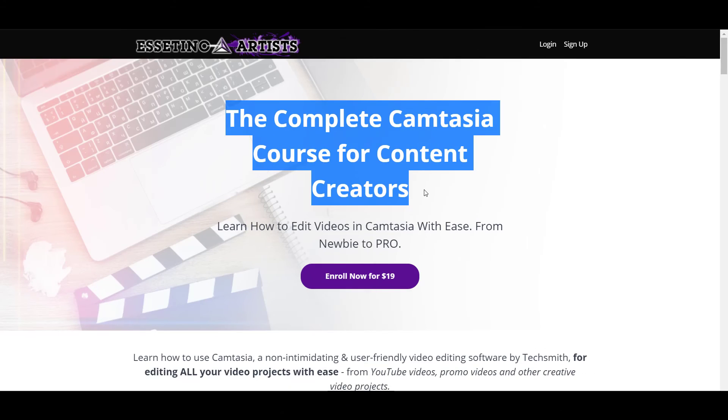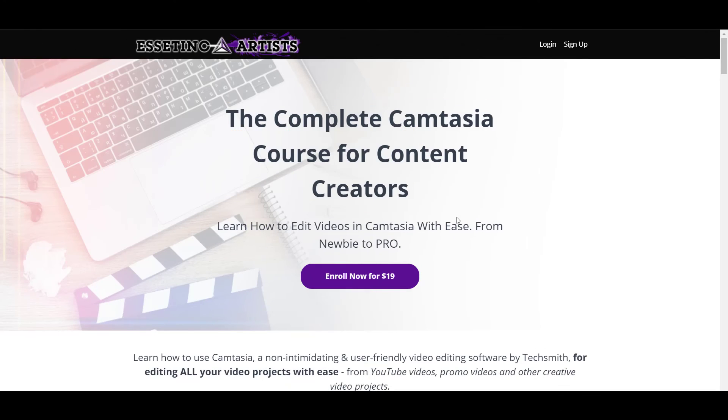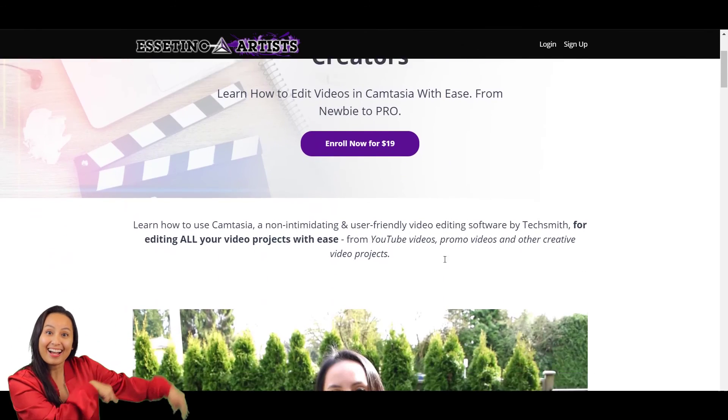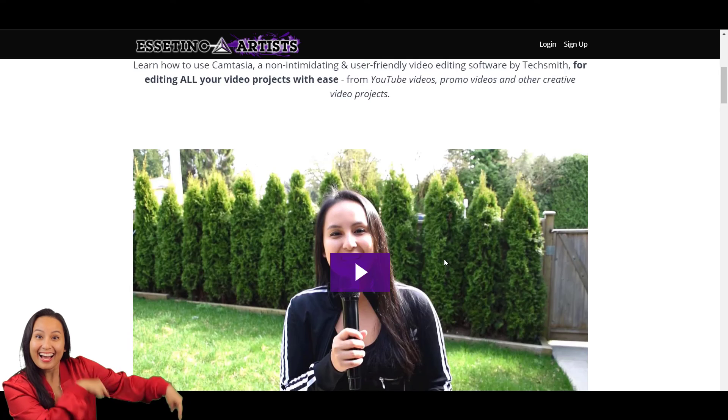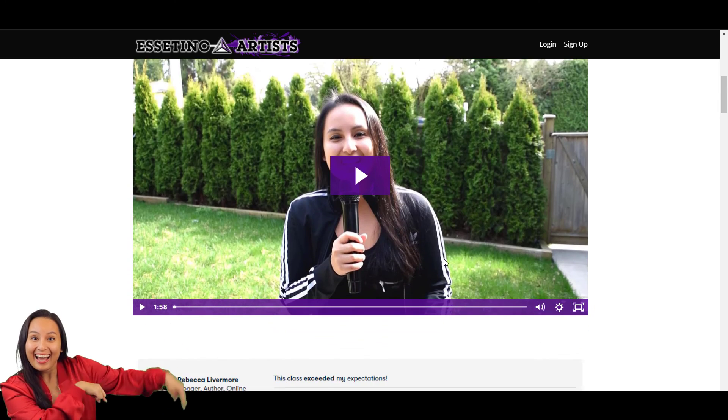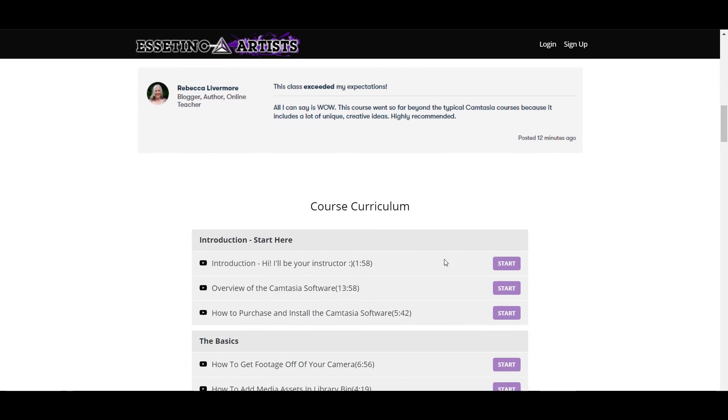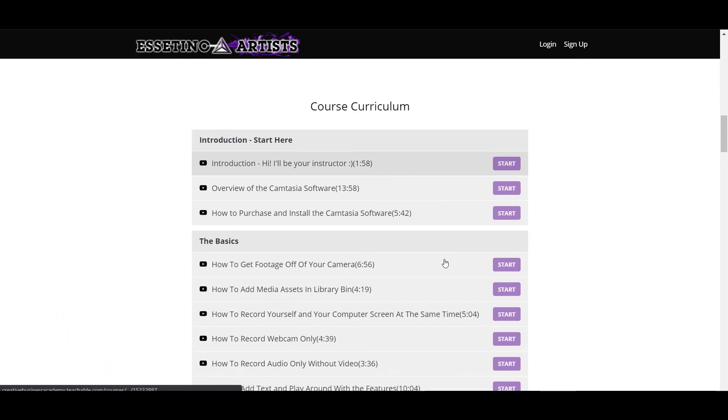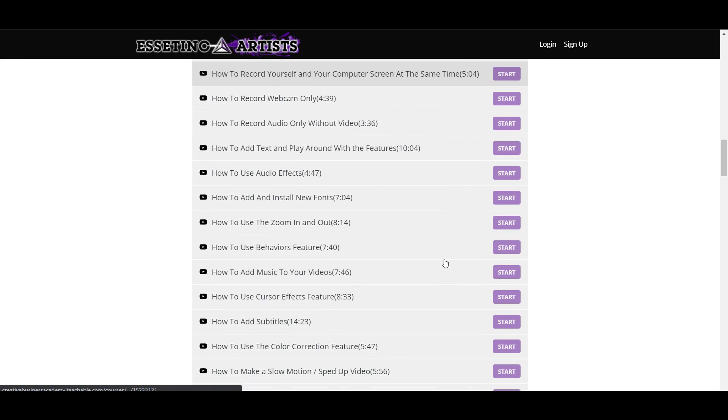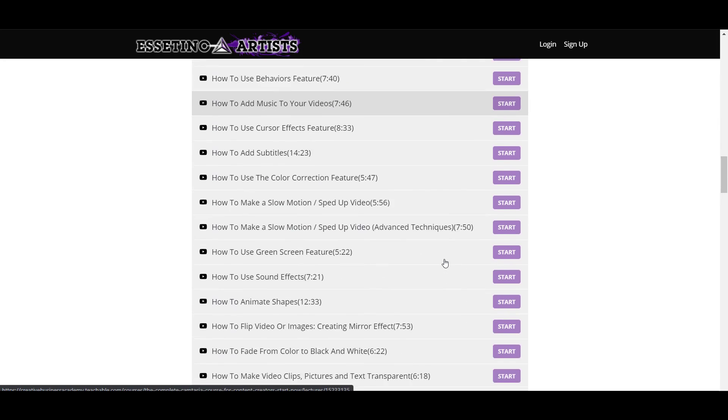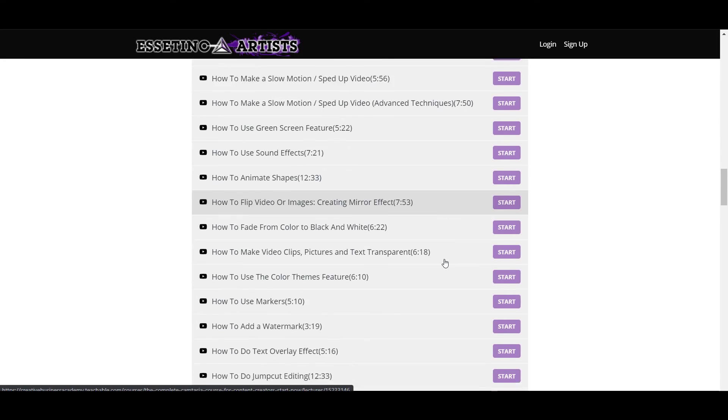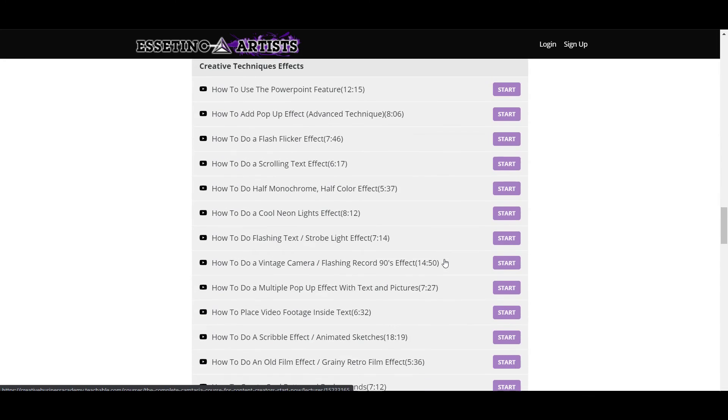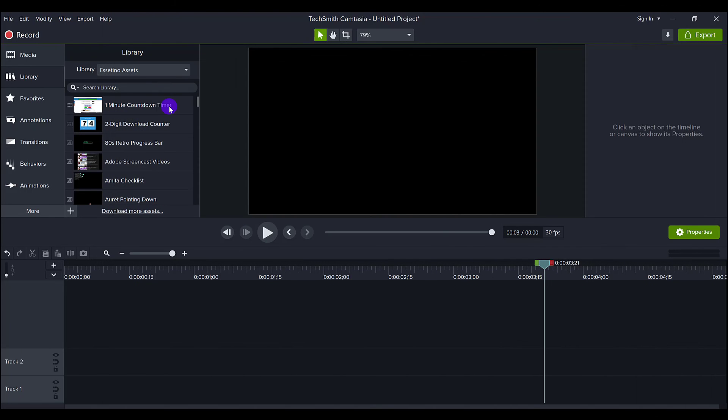So if you guys like these kinds of videos, I have a nine plus hour, 70 lecture Camtasia course that will fast track your Camtasia learning. If you want to learn Camtasia and you want to learn it fast, head down to the description below and get my course. Thank you guys so much for watching and I'll see you in the next video.